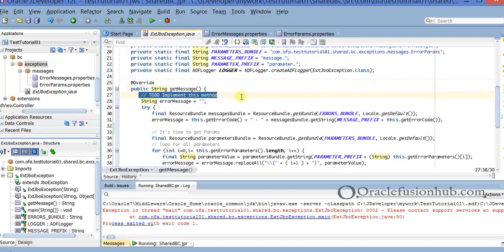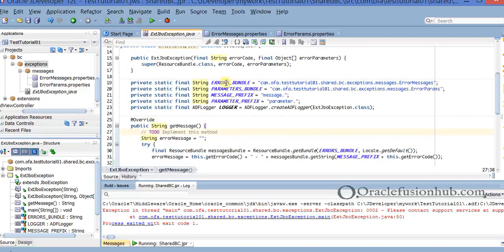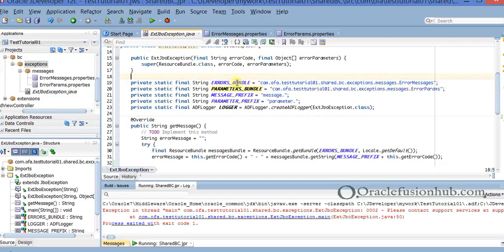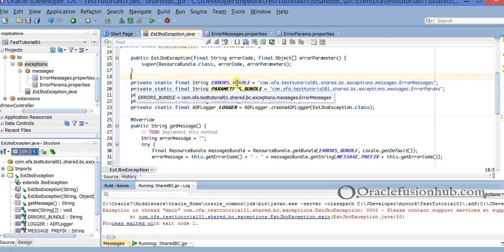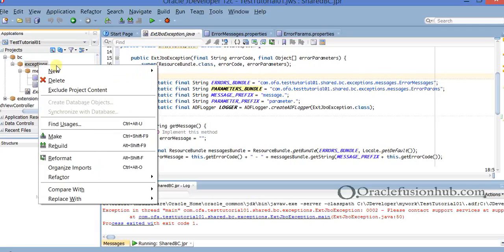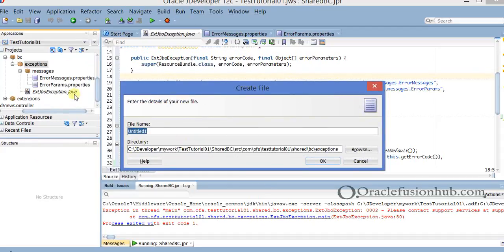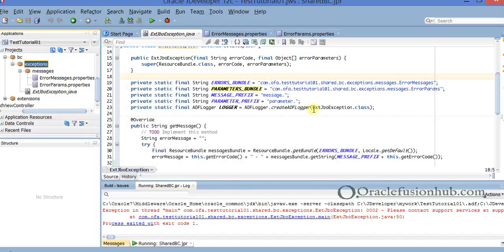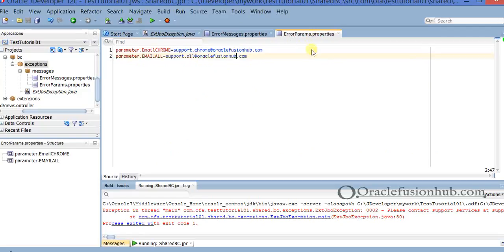Here you're going to implement your own logic for the getMessage method. Basically what I'm doing is creating two resource bundles — one is the error bundle and another is the parameter bundle. Bundles are nothing but a properties file in Java. I go to the messages/exceptions folder, right-click on exceptions, click New, and create a file. I name it errorMessages.properties with the directory set to exceptions. You will also have a messages subfolder. You will end up with errorMessages.properties and error.params.properties files.